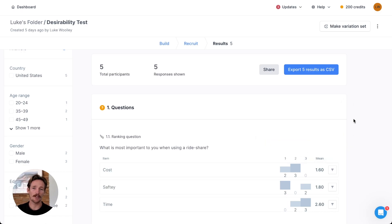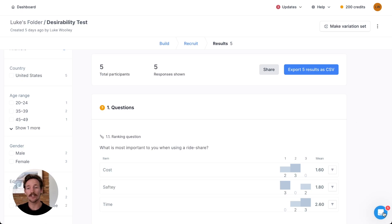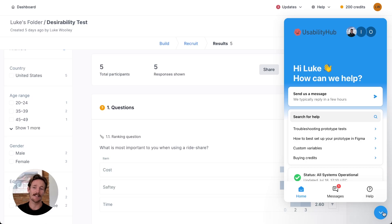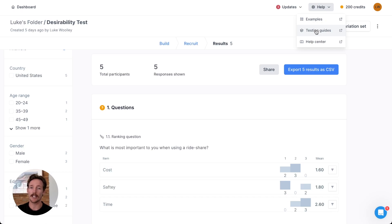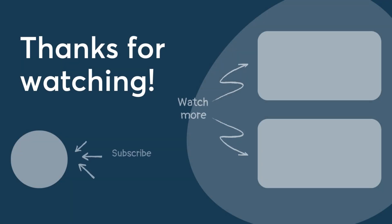There's a lot more to learn about this tool but hopefully this has been helpful for a quick overview. We've also got a new studies beta that just released for moderated interview scheduling. If you have additional questions, our in-app chat is available and we also have a help center and testing guides, which are going to be really helpful if you're wanting to learn more about each one of these methodologies, sections, how to use them, why they're used, and when you can use them. Thank you again and enjoy the rest of your day.